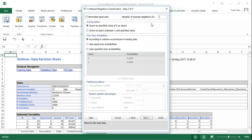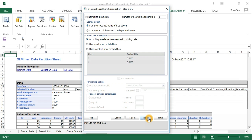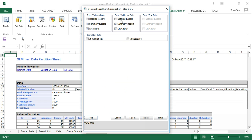In this specific scenario we want to construct the model with K equal to 1, meaning we consider only the single nearest neighbor. We score on specific values. For the prior class probability, we use relative occurrence in the training data. Then click the Detailed Report option.